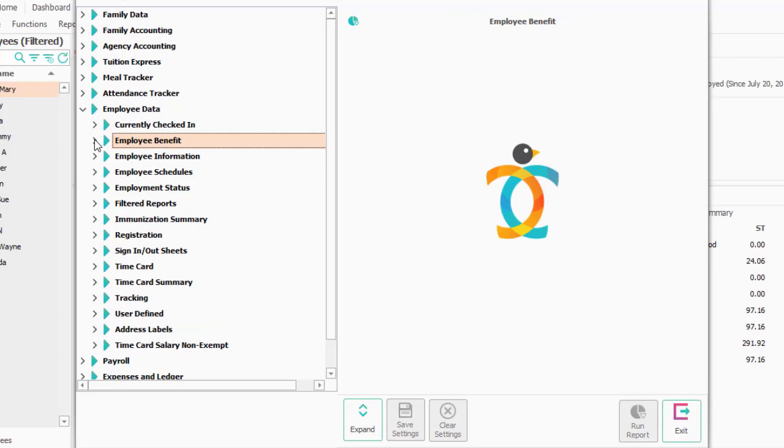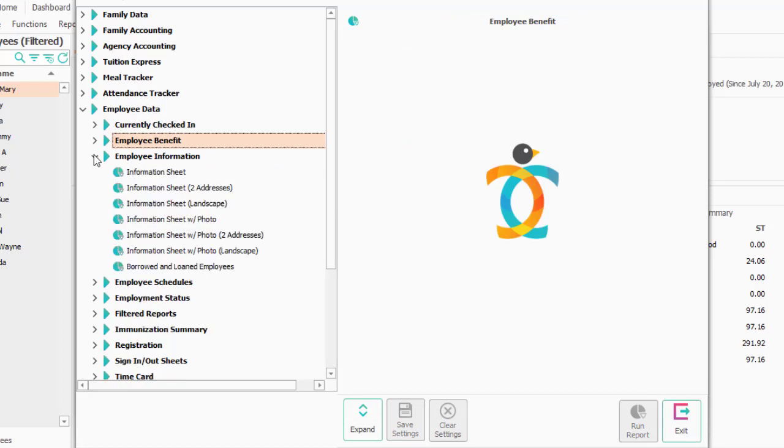Another report or set of reports is the employee information. These are very much like the ones that you'd see on the child or family information sheets in Family Data.